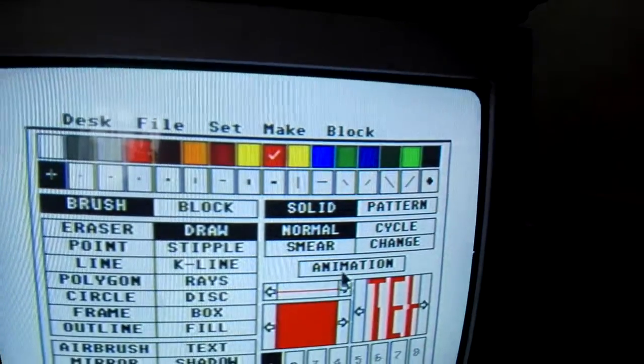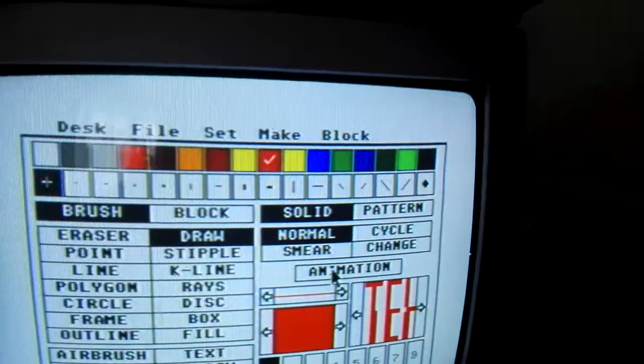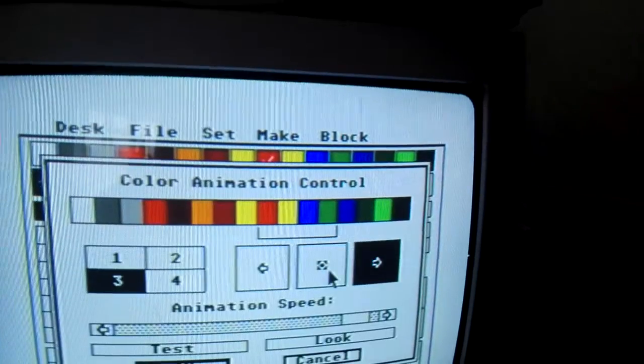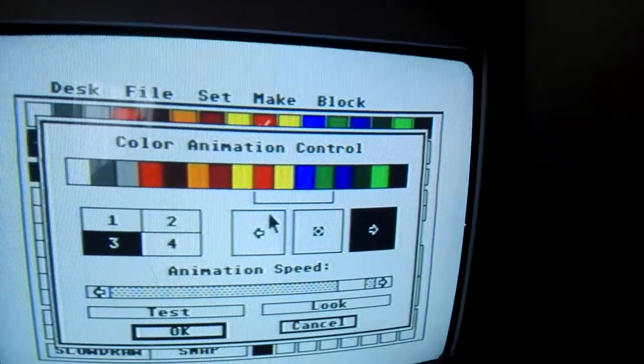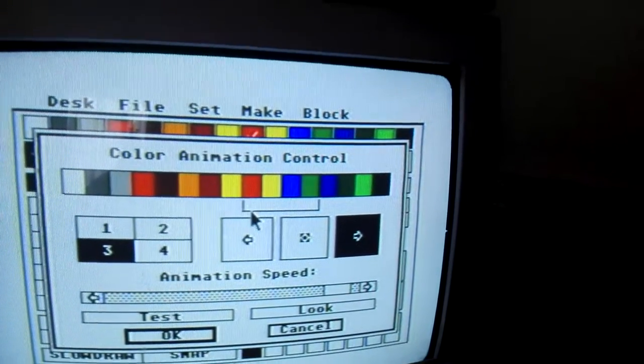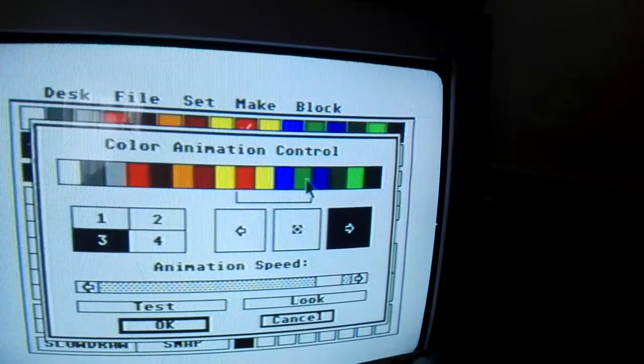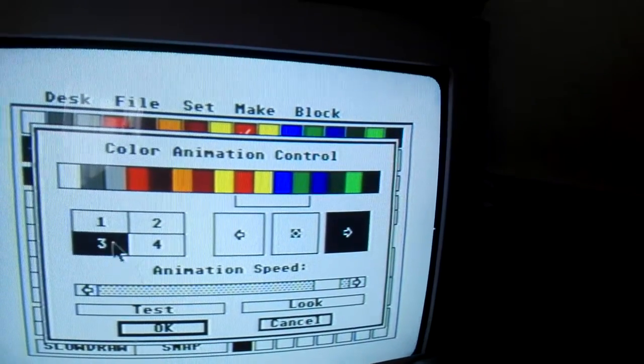So I just reassigned those four colours. And you don't have to have four — you can have as many in the group as you want. You just click them to select them, but I've got four.